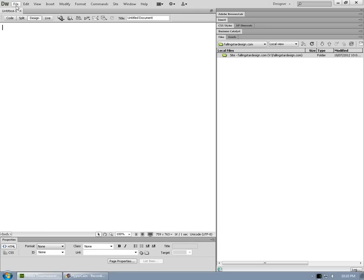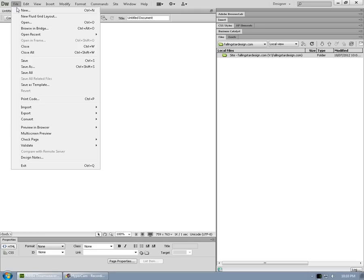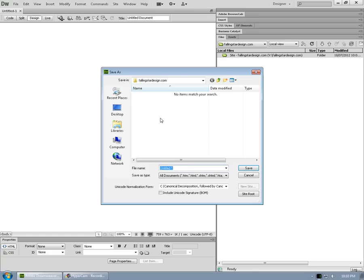Alright, and before you start editing a page, I always suggest you save it. So, save file, save. Index.html tends to be the name of home pages.